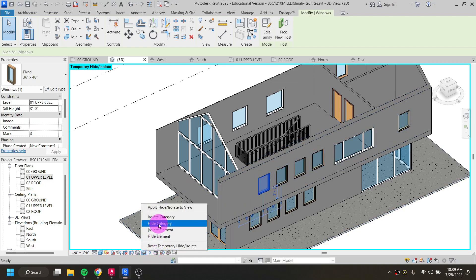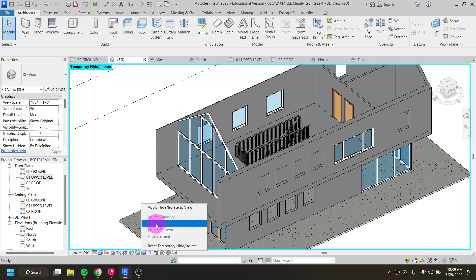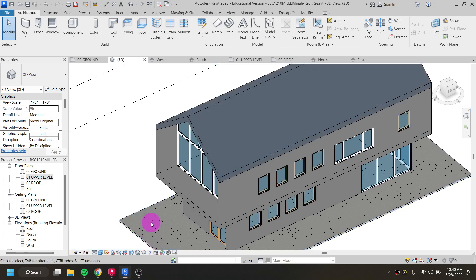Element hides just that one particular piece while category hides everything in that category. Once you've done what you needed to do, come down and click the glasses icon and choose reset to bring everything back. The temporary hide/isolate feature just gets rid of elements temporarily — it does not delete them.